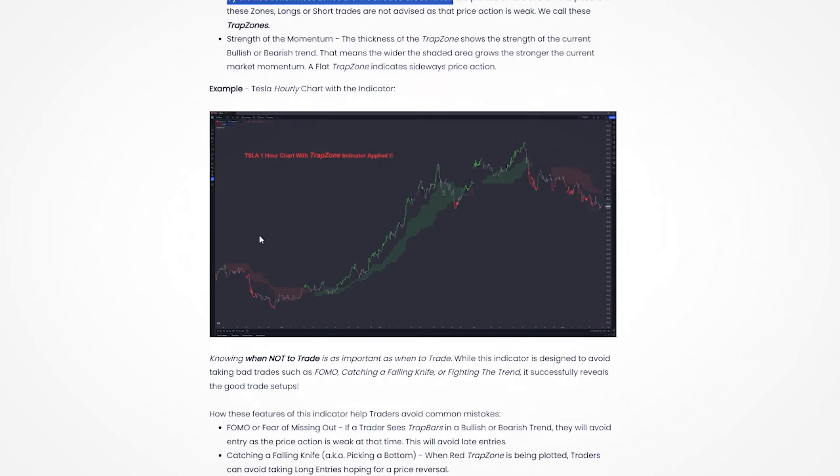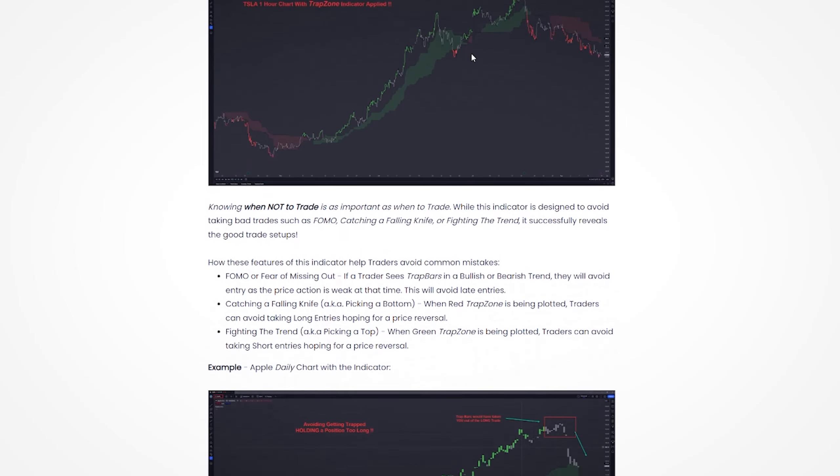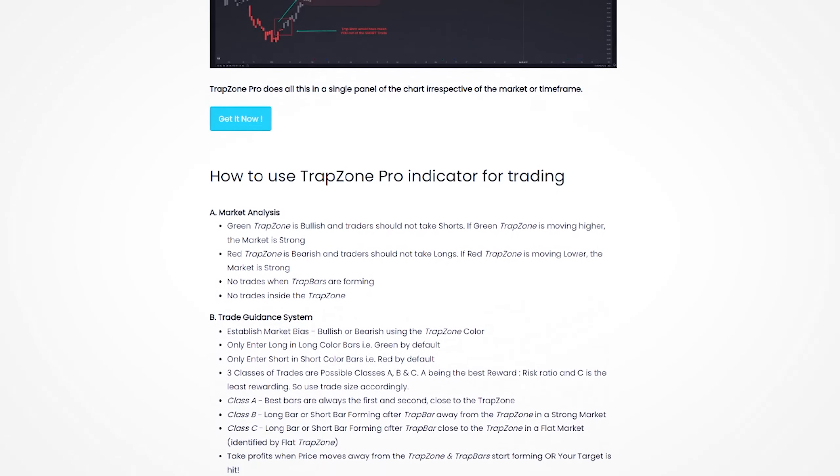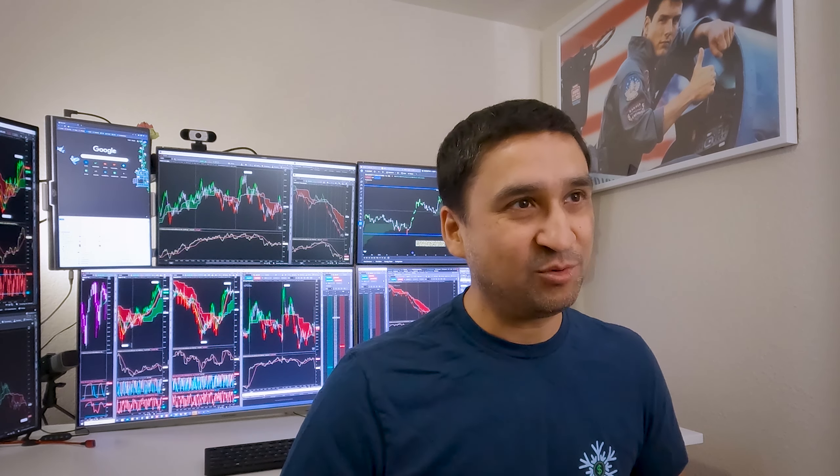TrapZone Pro does all this in a single chart panel, real-time, irrespective of the market or the time frame you are trading. We are offering TrapZone Pro for $20 a month for only a limited time — that is about a dollar for a trading day. If you purchase your subscription now, you will be locked in at that price and avoid all future price hikes.